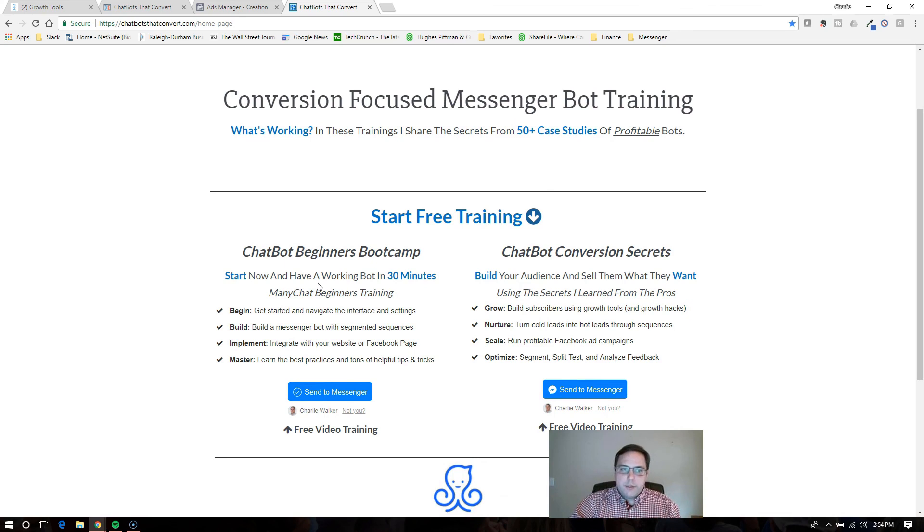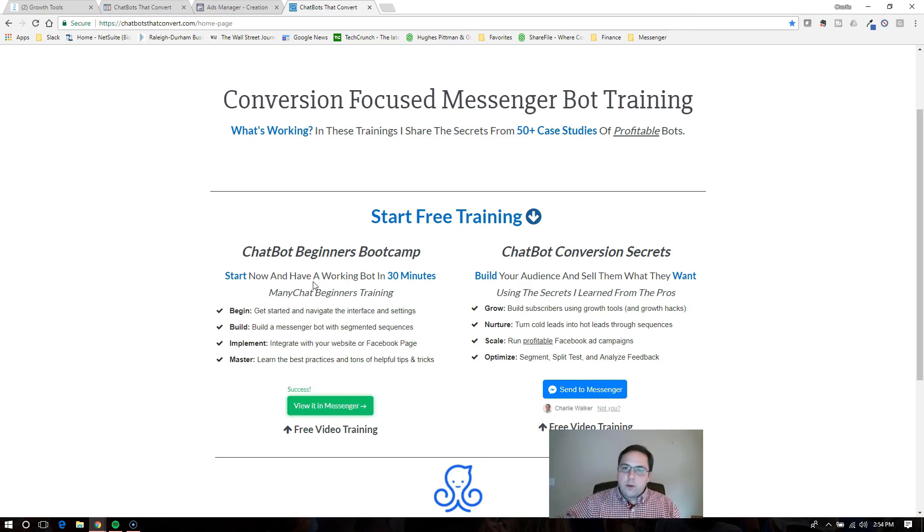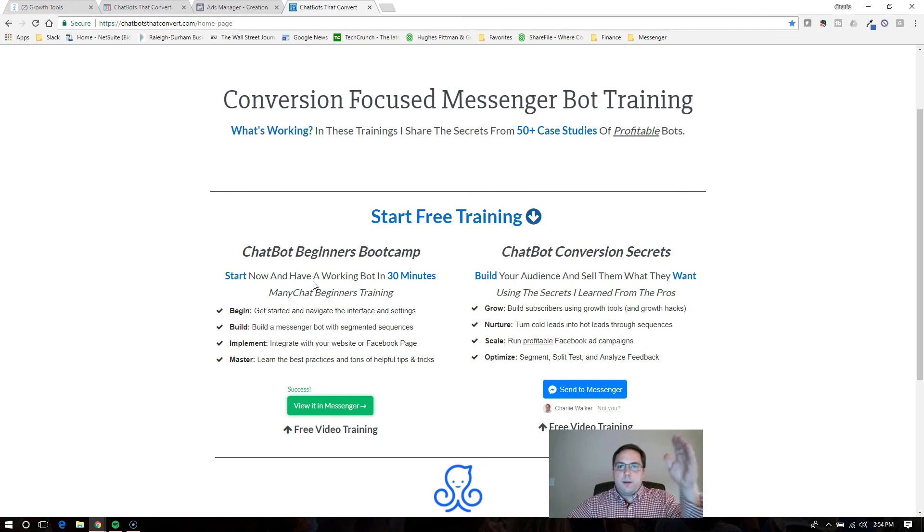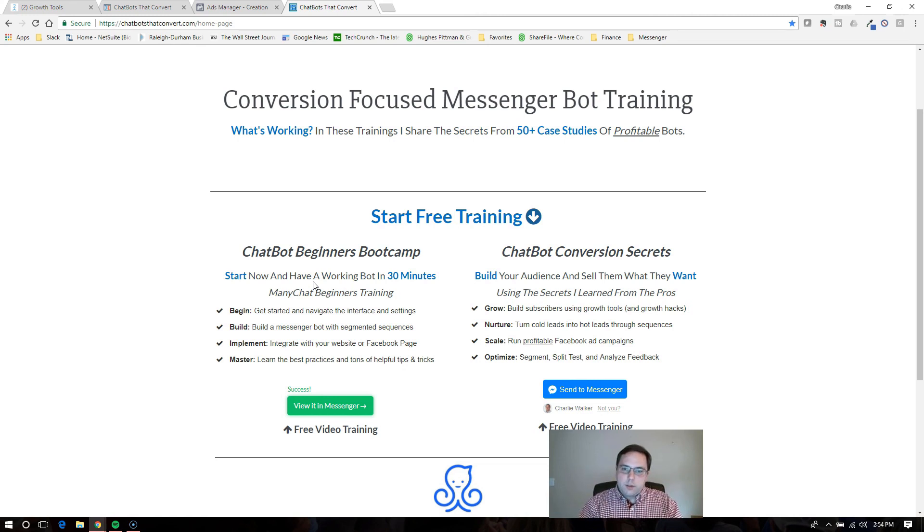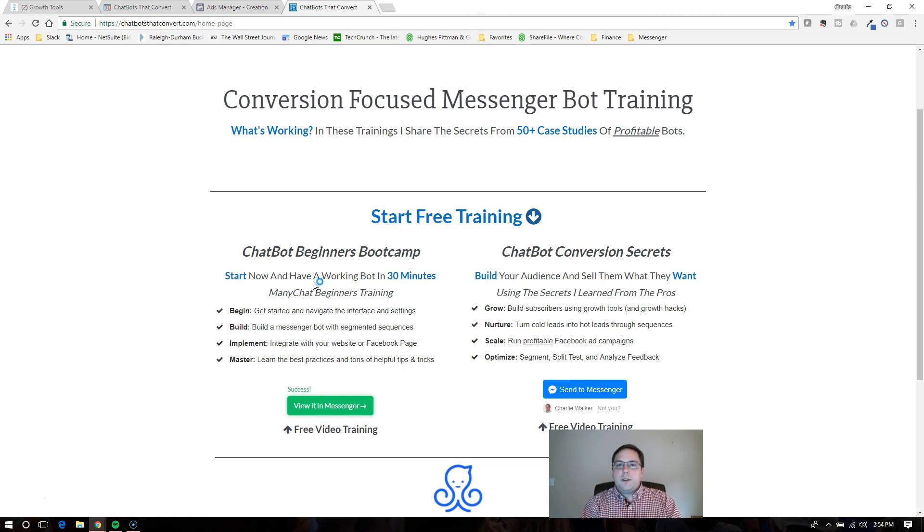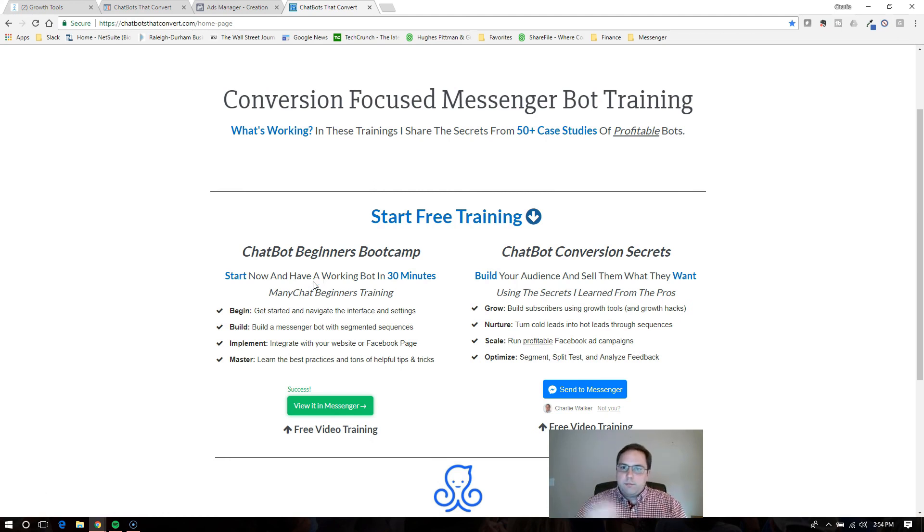They click send to messenger and it starts that sequence. On their phone, they'll get a notification in their Facebook. If they've got their Facebook browser open, it'll give them a notification. They'll go to that and they'll see, oh, here's my ebook. Here's my PDF. Here's the video that I wanted to show them, their awesome thing that they needed really bad.